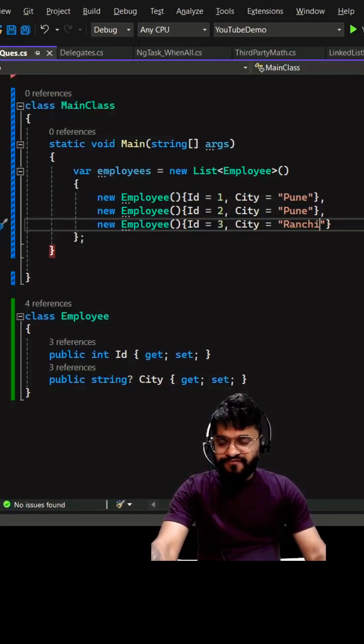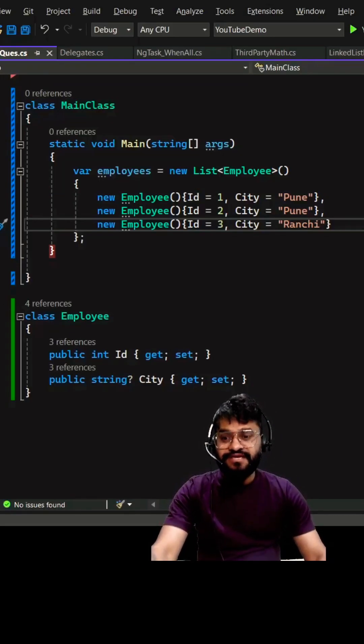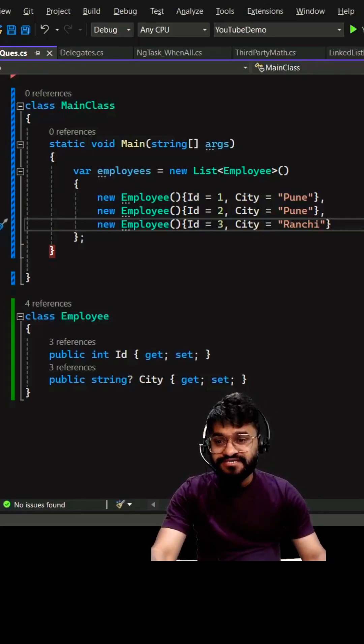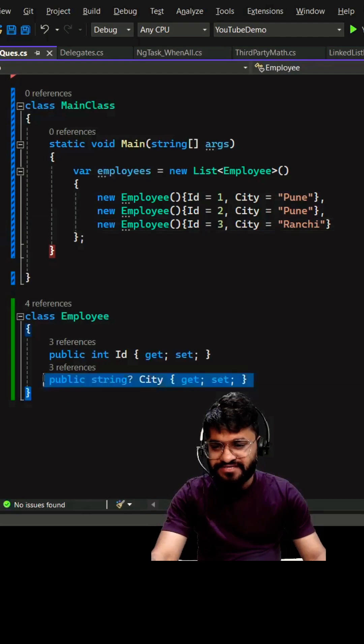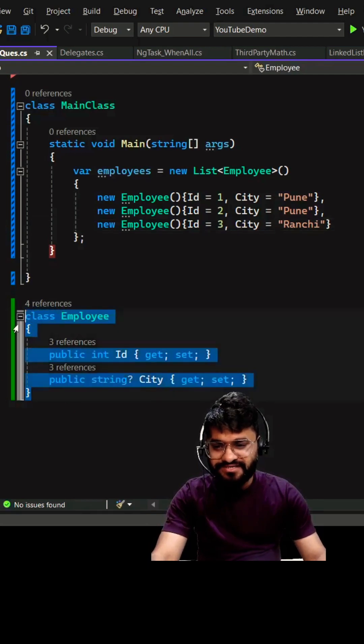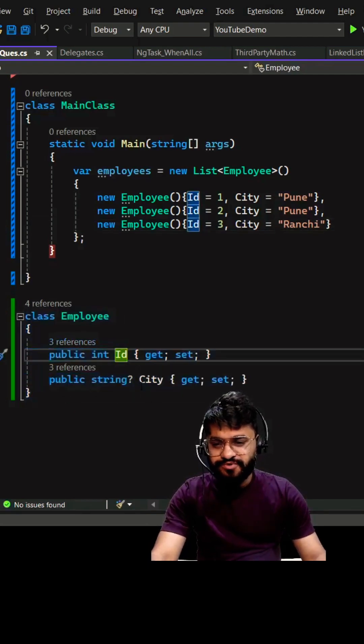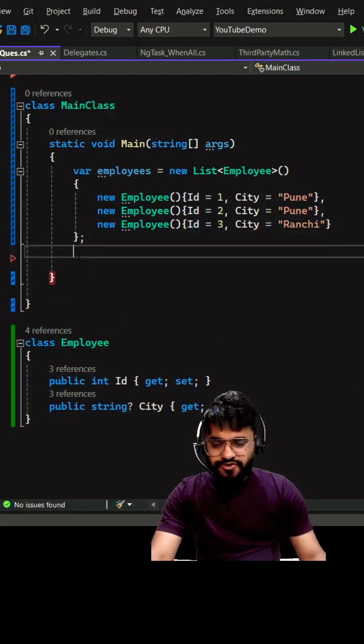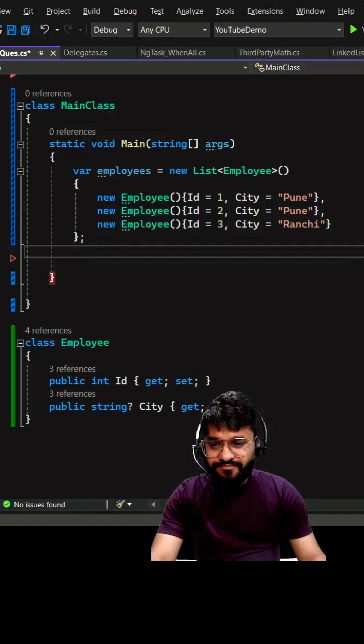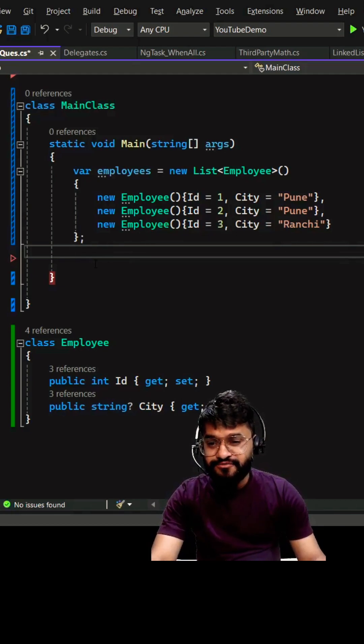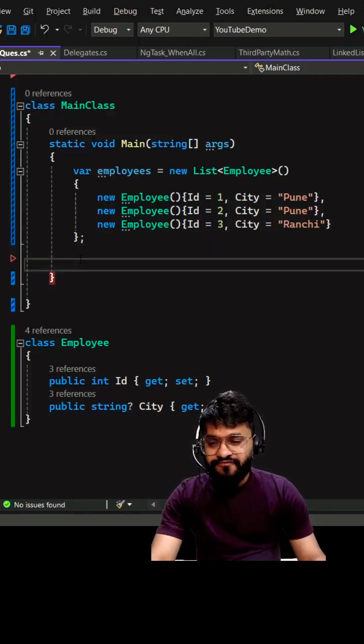Hey guys, I'm going to tell you one very interesting thing which I encountered during my recent development. For an example, I have taken a simple employee class here which has two properties: city and id. We have to make one validation for all the employees and we need to make sure